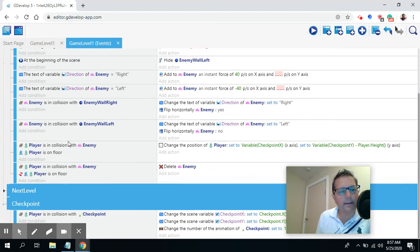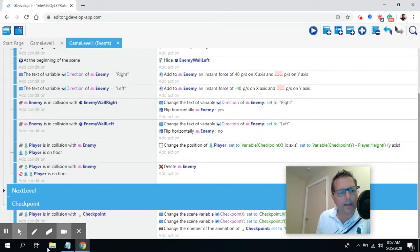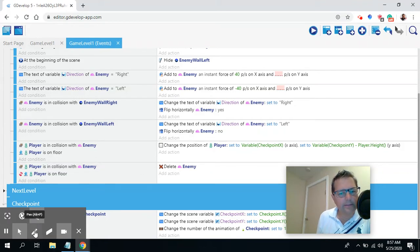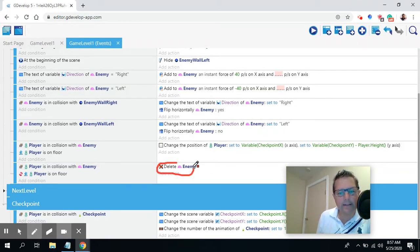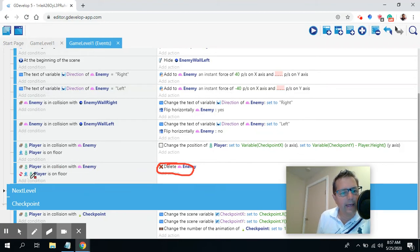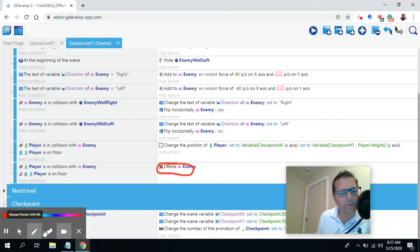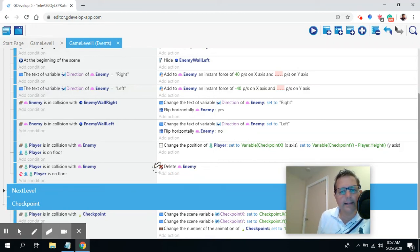While we're at it, I'm going to show you how to do the enemy as well. With the enemy, we look at the different events and what I want is a sound when I hit and kill an enemy. You can see right here how I delete an enemy — when the player hits the enemy and the player is not on the floor, we delete the enemy. So this is where I can add a sound effect for the enemy.